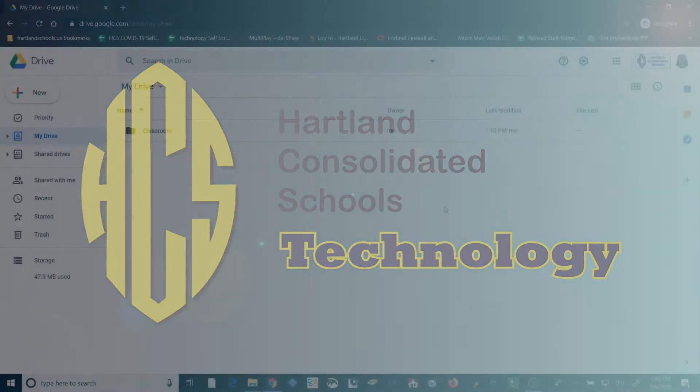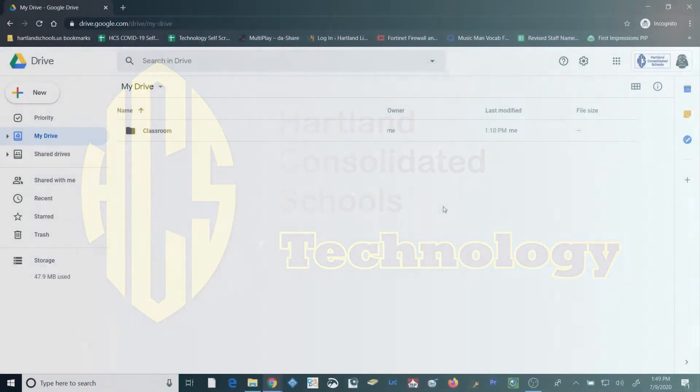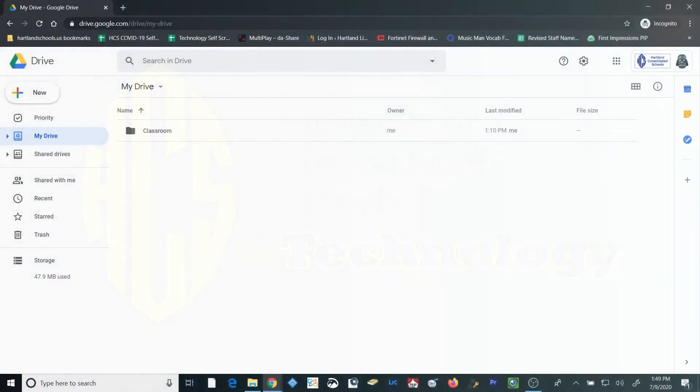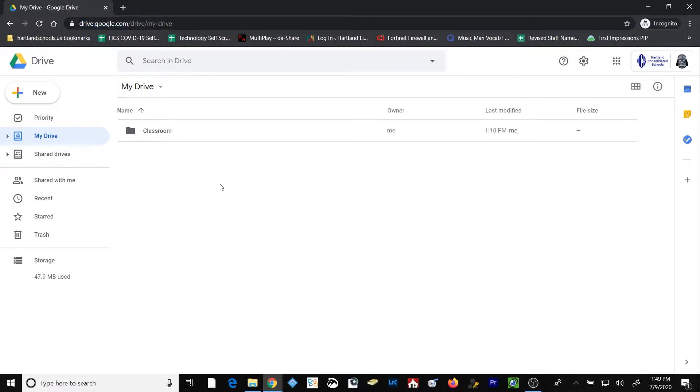Let's go ahead and get started. The first thing you should do is open a browser window and browse to drive.google.com and log into your school's Google account. You can see I've done so here.